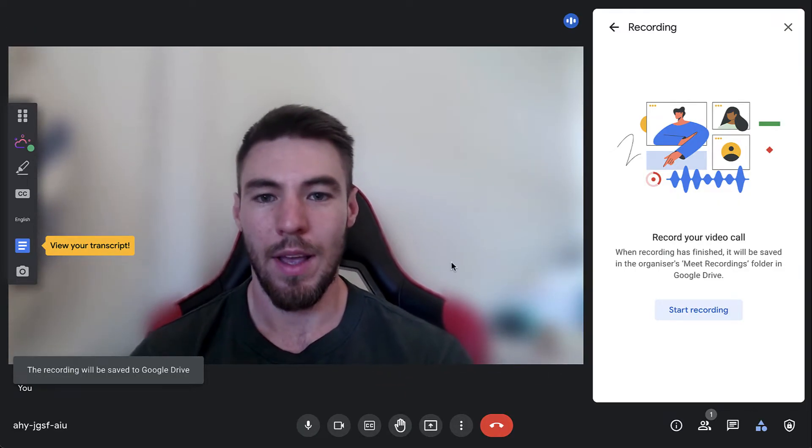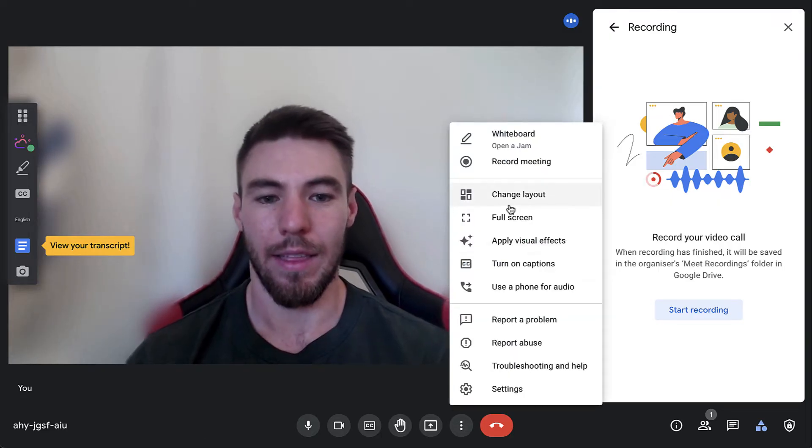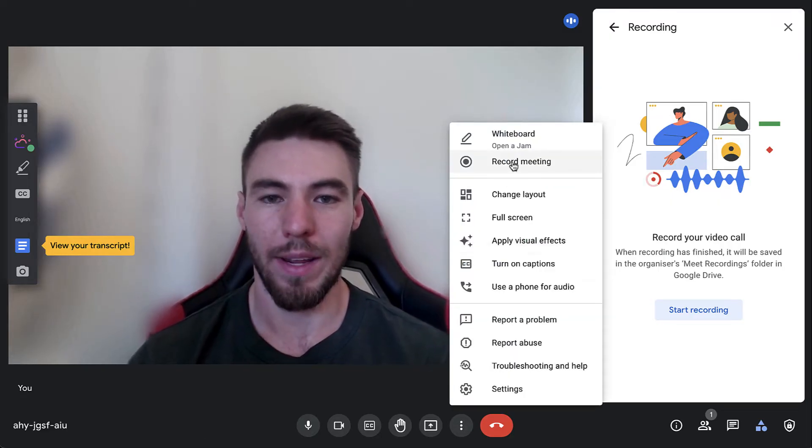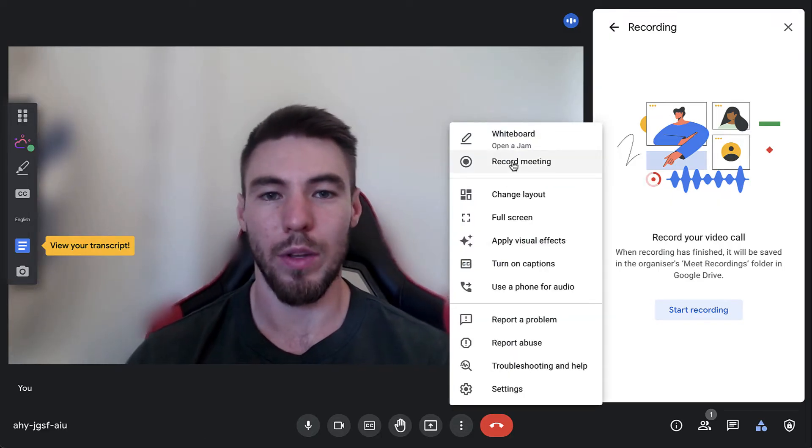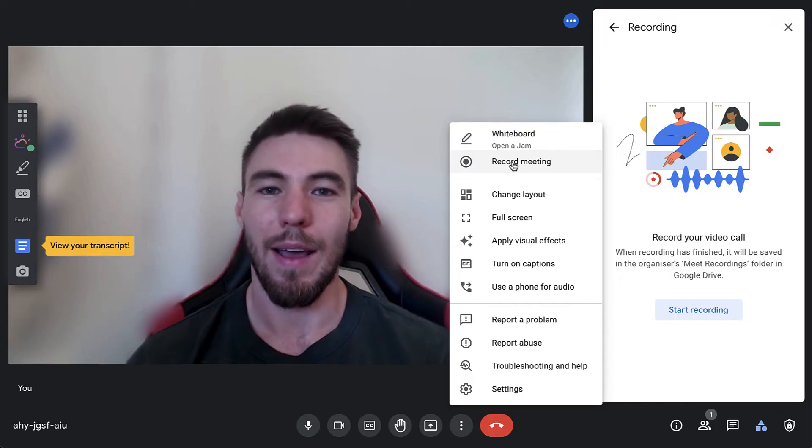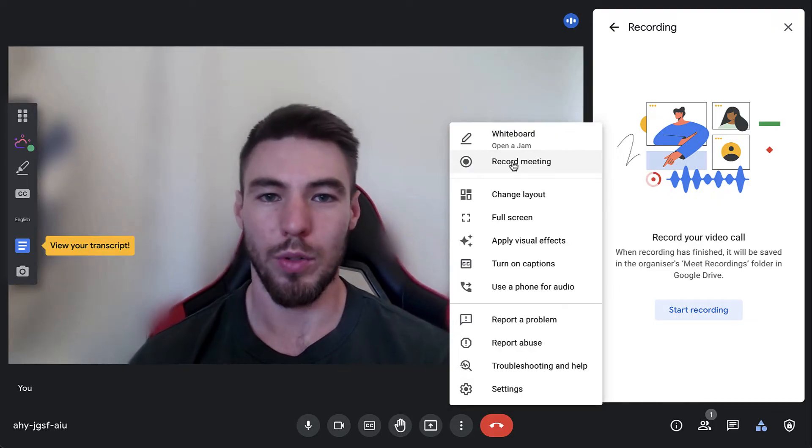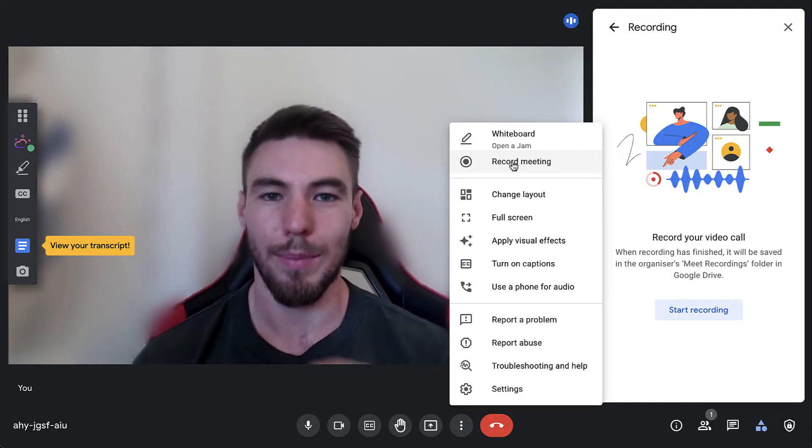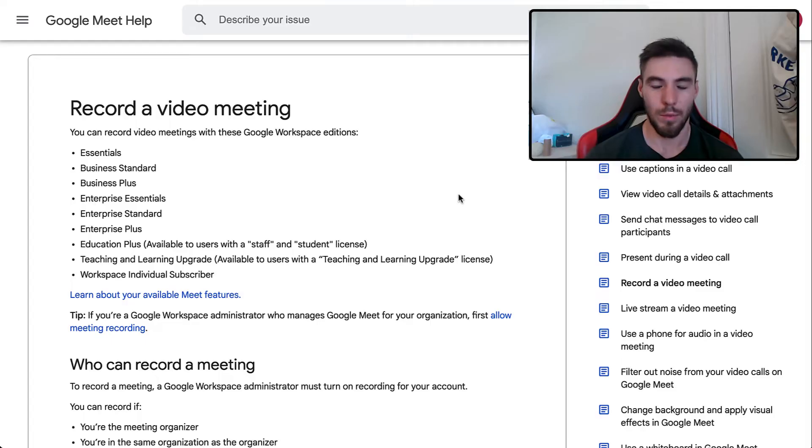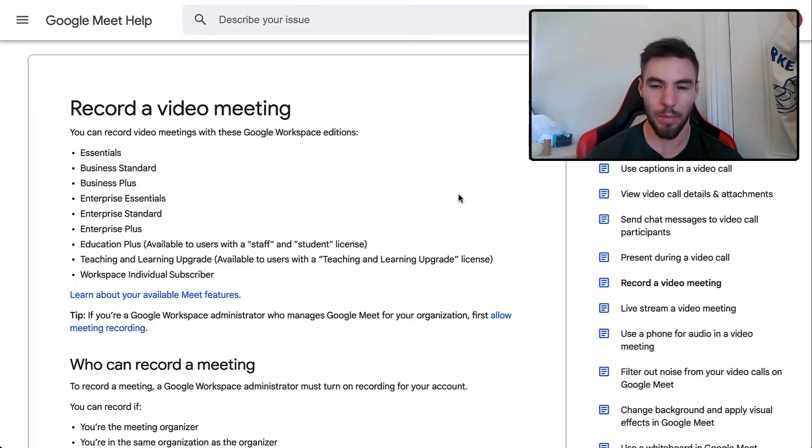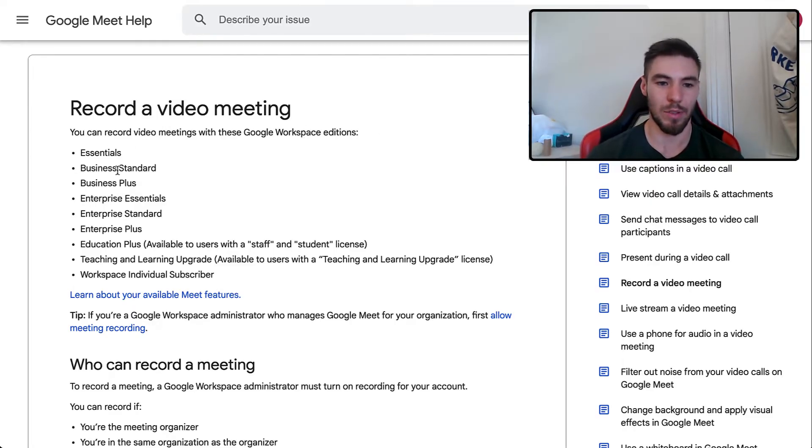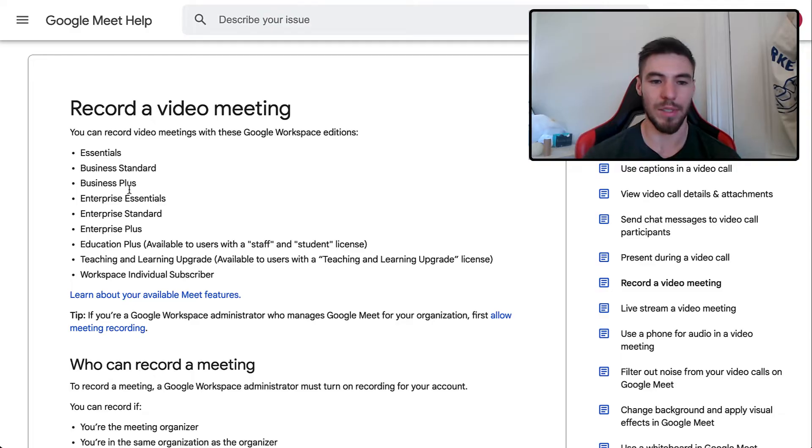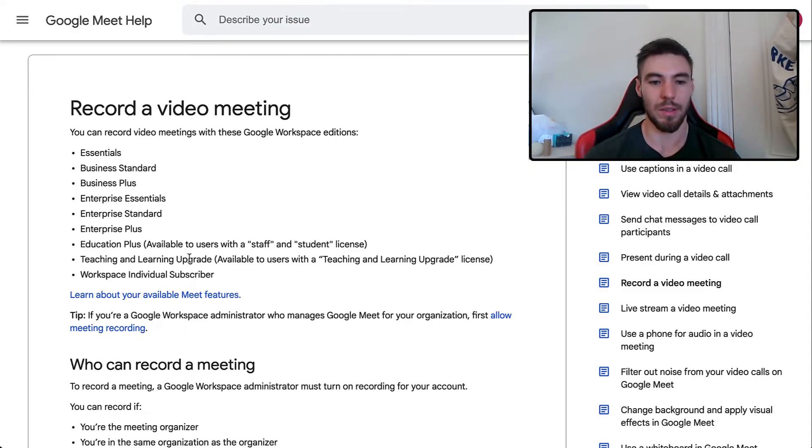Now, if you can't see this record meeting button here, you need to check whether your Google Workspace edition allows you to record Google Meets, and I'm going to show you how to do that right now. To be able to record a Google Meet using the inbuilt Google video recording product, you need to have one of these Workspace editions: Essentials, Business Standard, Business Plus, Enterprise Essentials, Enterprise Standard, Enterprise Plus, Education Plus, Teaching and Learning Upgrade, or Workspace Individual Subscriber.